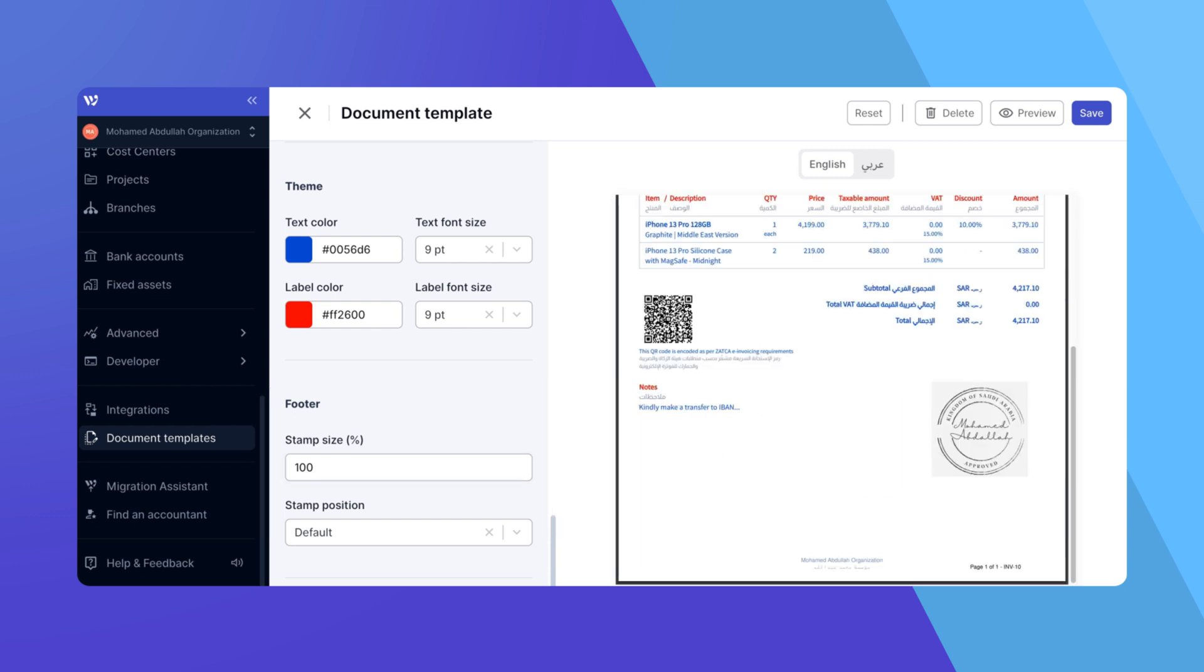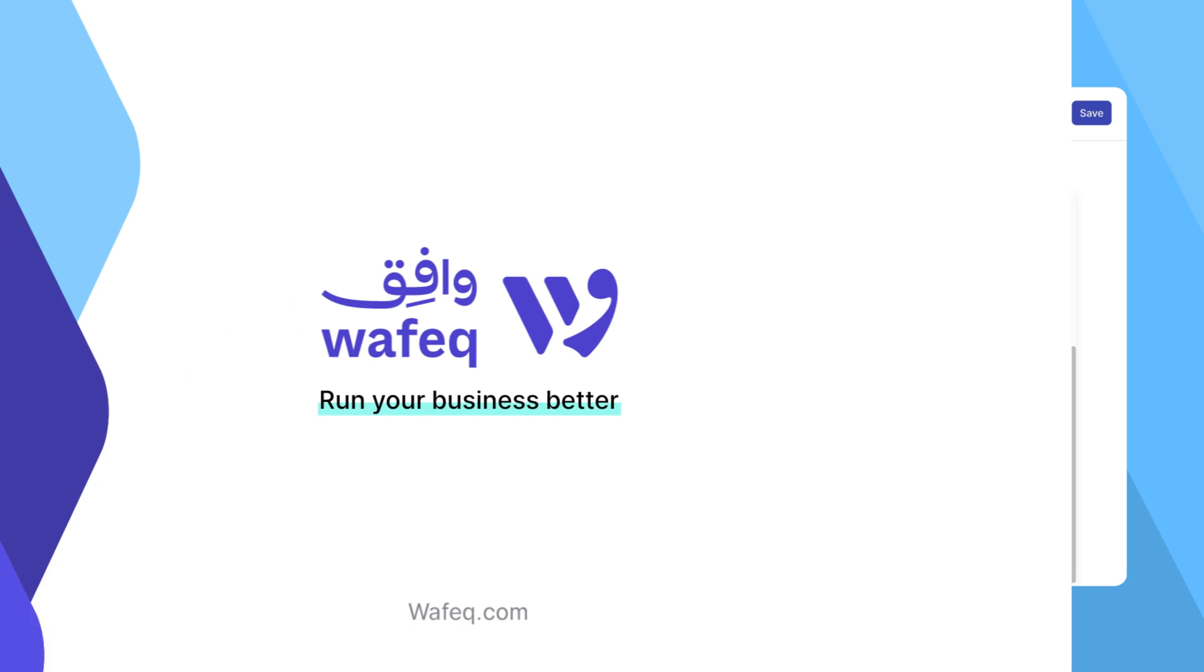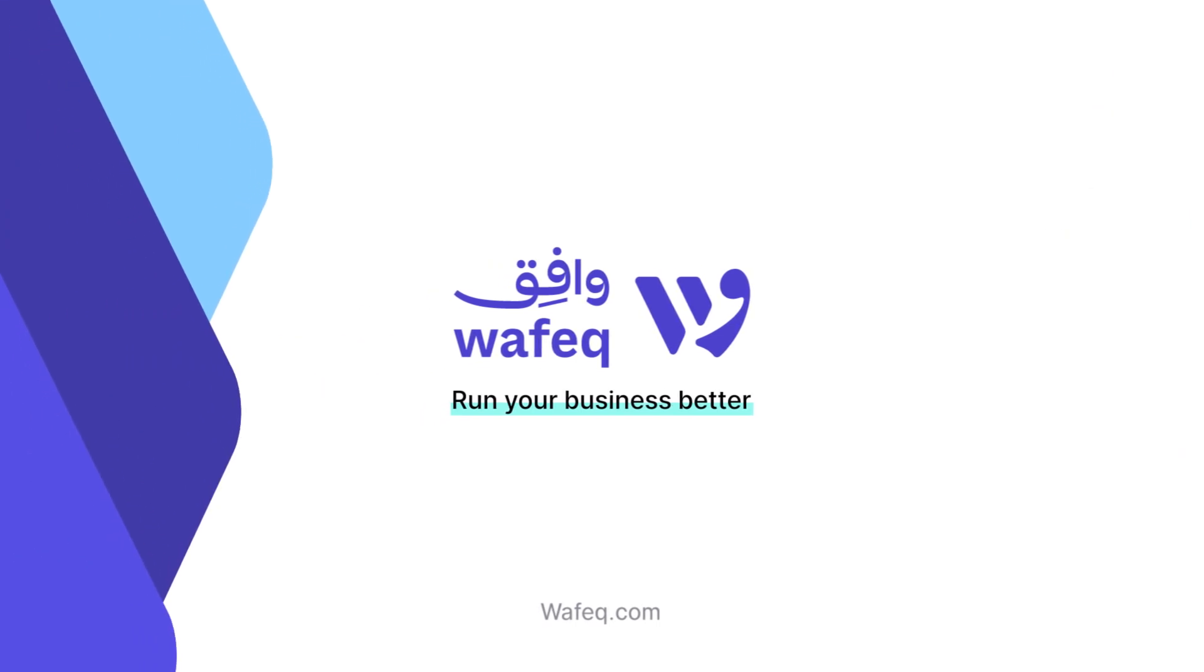And that's how you add a stamp or signature to your documents in WAFEC. If you have any questions, feel free to reach out to our support team. Happy accounting with WAFEC!